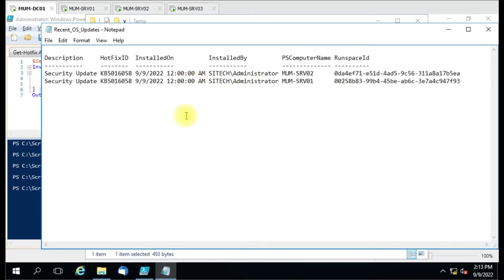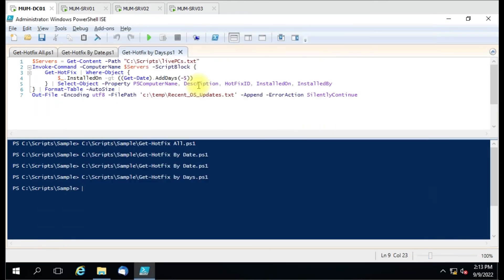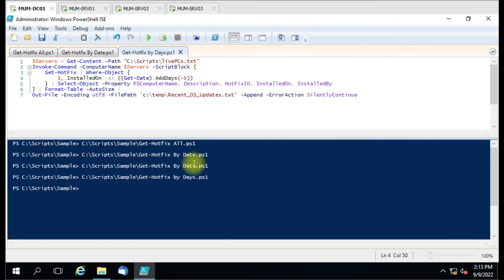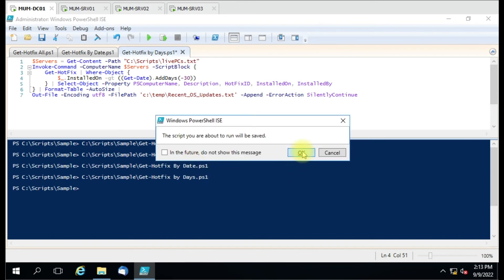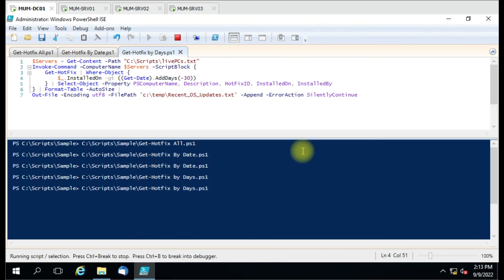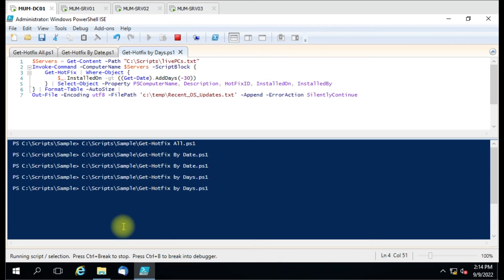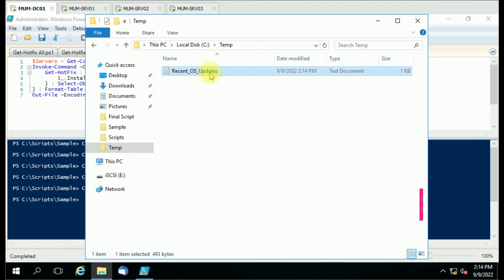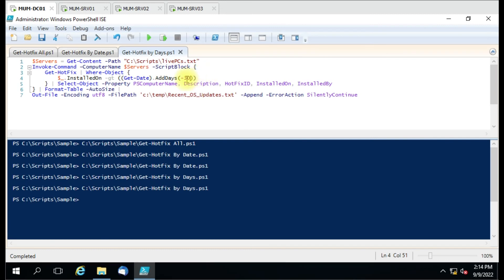It gives only two KBs for the last five days. In the same scenario, if I increase the days count to 30 days to retrieve the last 30 days of data — still only two KBs are returned. Let me now set it to 90 days and run the script.